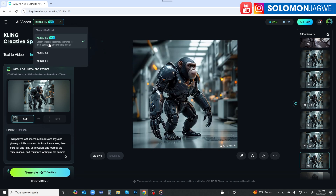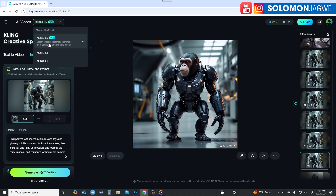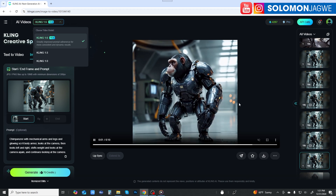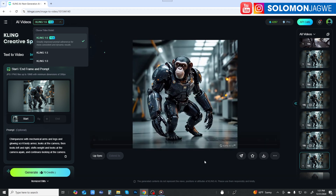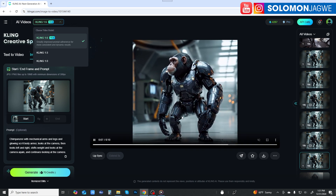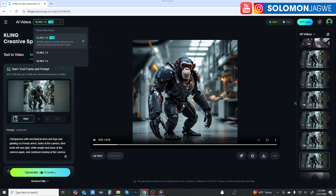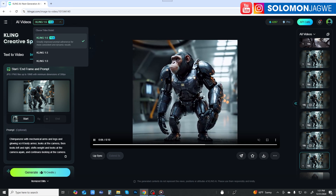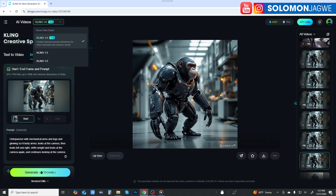To me, Kling 1.6 is probably the best AI image-to-video and text-to-video platform — that's just my personal opinion. The reason I say that is because what you saw was not possible in 1.5: that nearly 360-degree rotation where the AI seems to know what's on the other side of the model, like it understands what the model is supposed to look like. That is incredible.